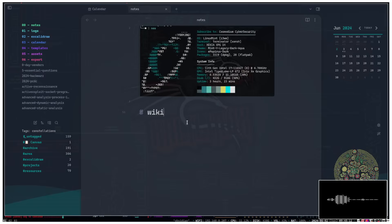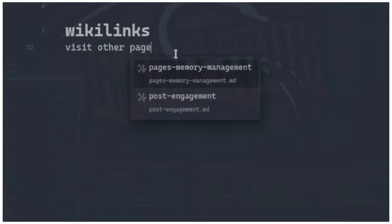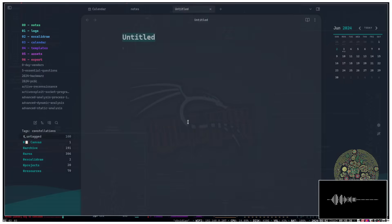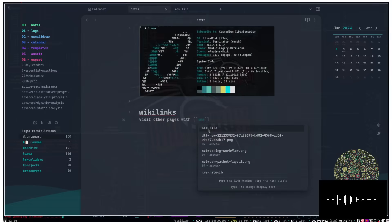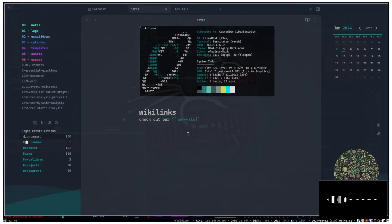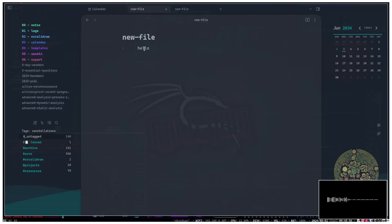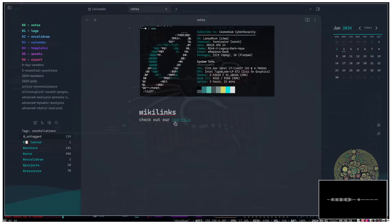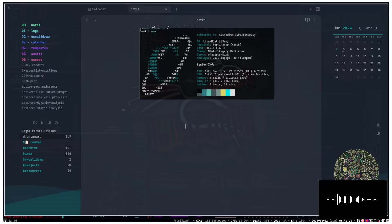The last thing I'll show is wiki links, which let you link to other files — similar to clicking links on Wikipedia to visit other pages. You use two brackets with the file name inside. So if I create a new file called 'new file' with some content, in my notes I can write 'check out [[new file]]' and it becomes a clickable link that takes you to that file. If you delete the linked file, the link turns gray indicating it no longer exists.